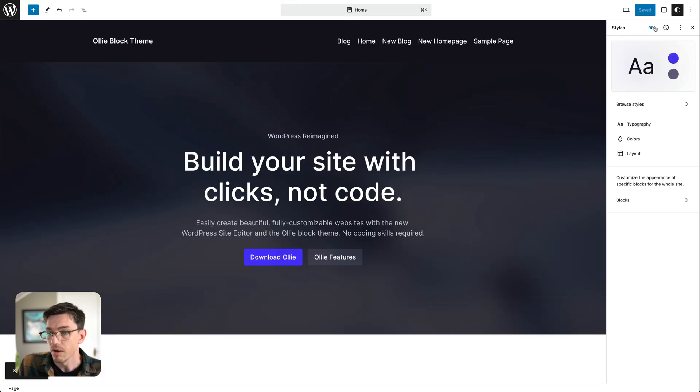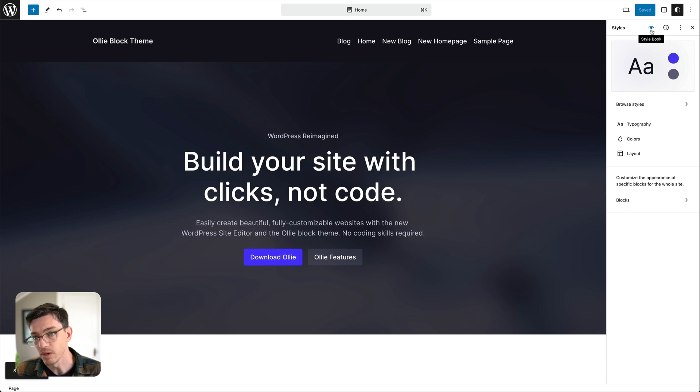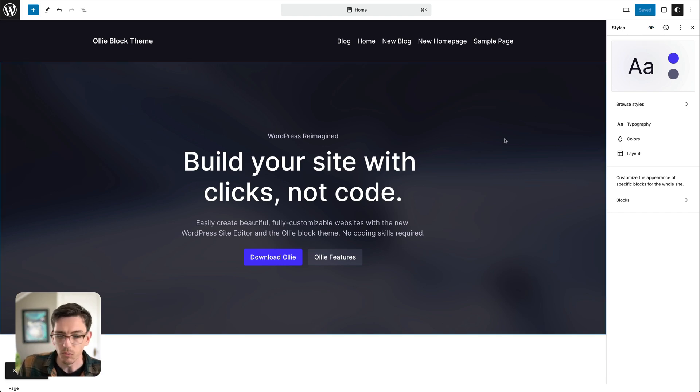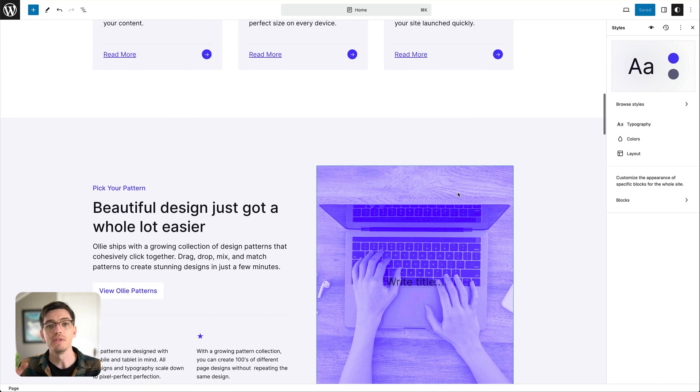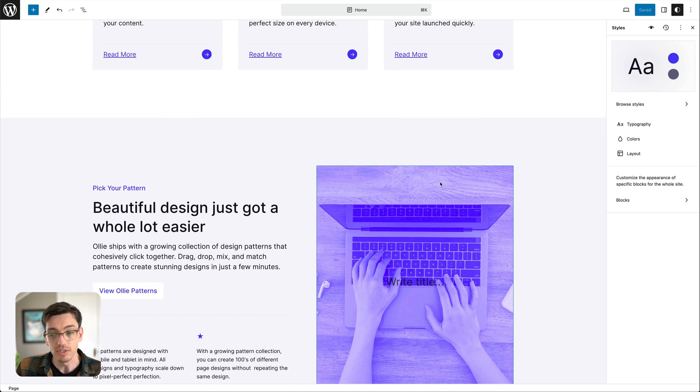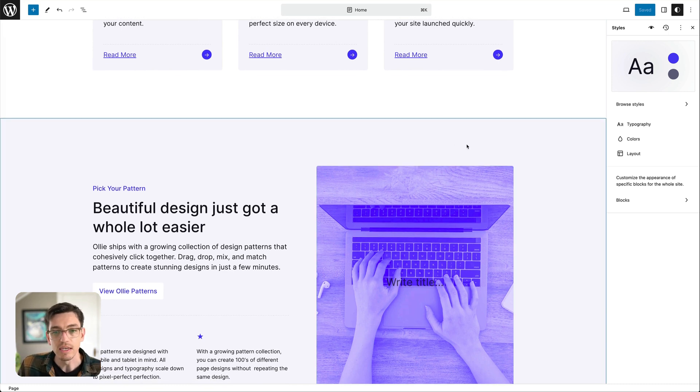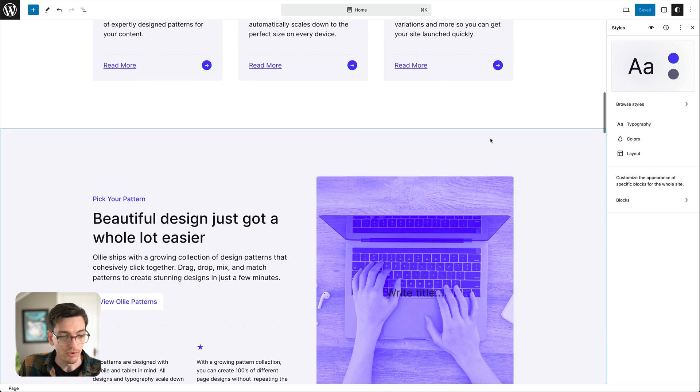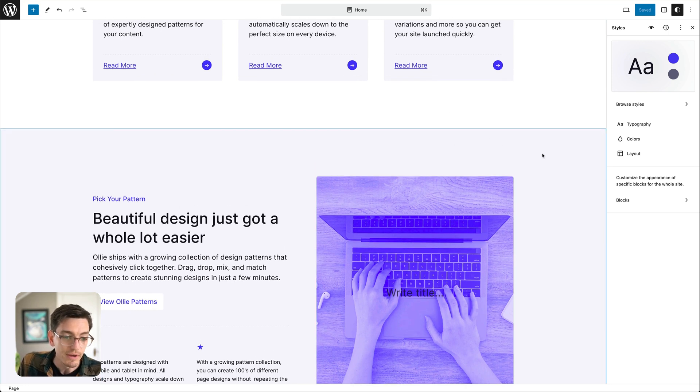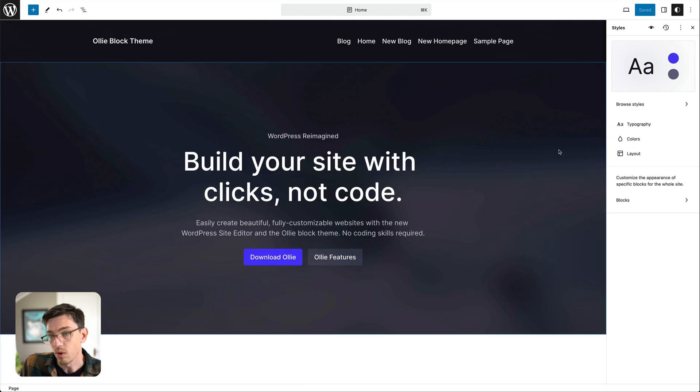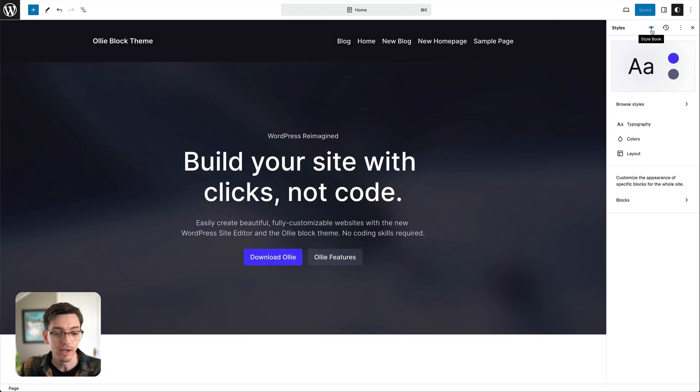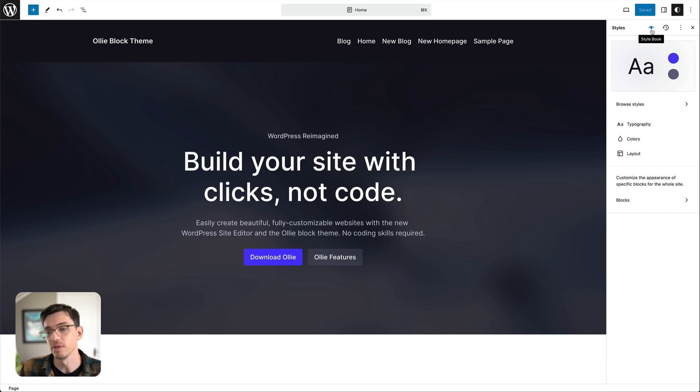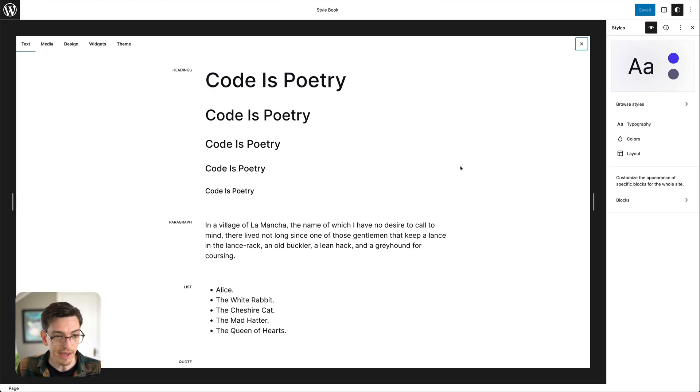One other thing I want to show real quick is something called style book. So you know we have a nice home page here and it has a lot of different elements on it so it's easy to see all of the different elements while we're styling them. But if you have like a blog page for your home page you might not have as many elements. So they have something called the style book and if you click that...